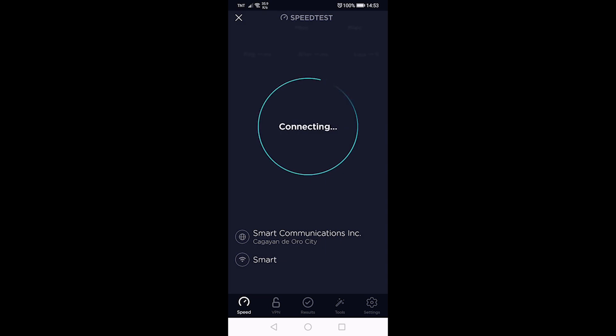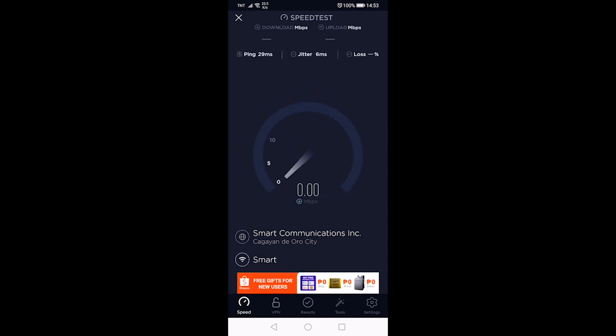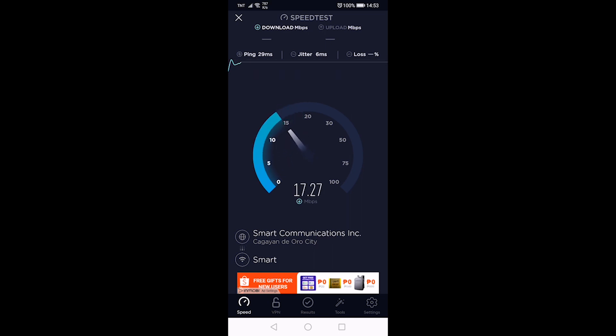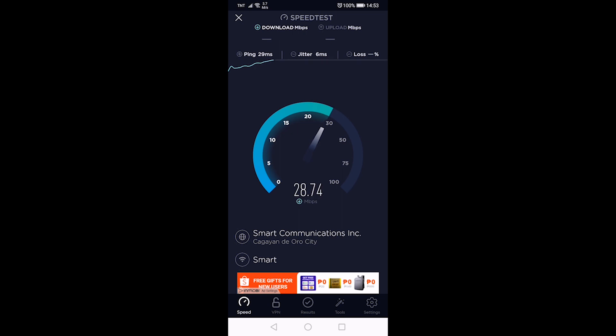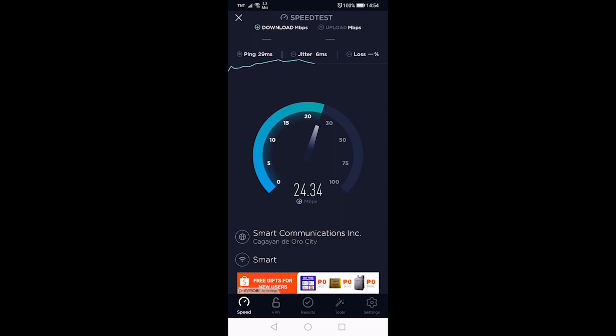We can confirm it using our speed test, and we get around 24 Mbps this time.